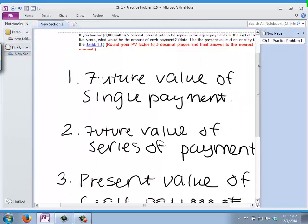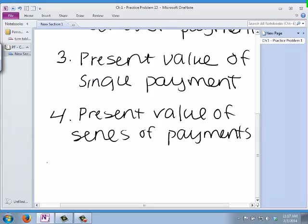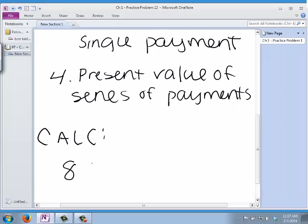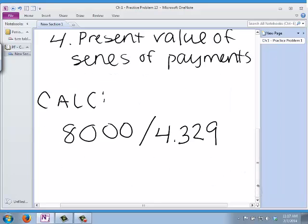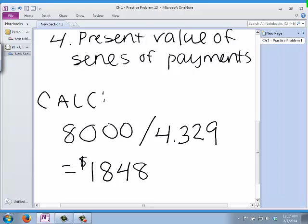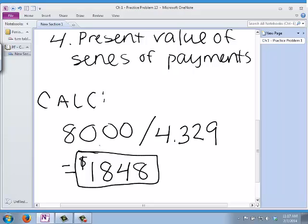Coming back to the calculations: I'm trying to borrow $8,000. So $8,000 divided by 4.329 gives me each payment being about $1,848. And that will be my answer.